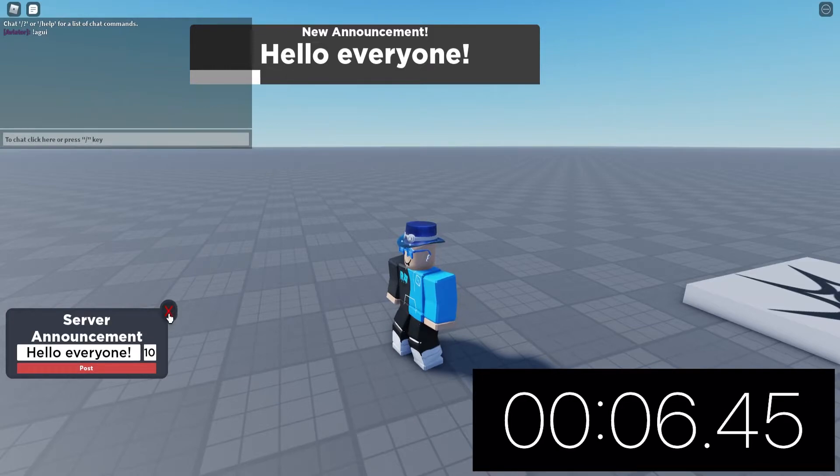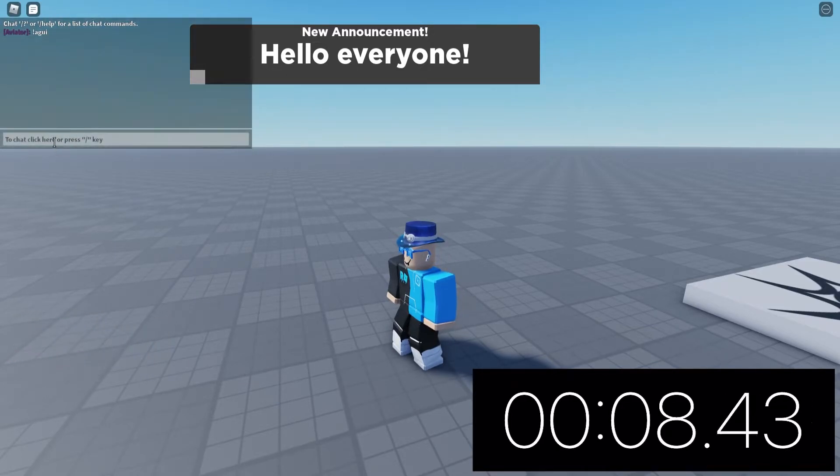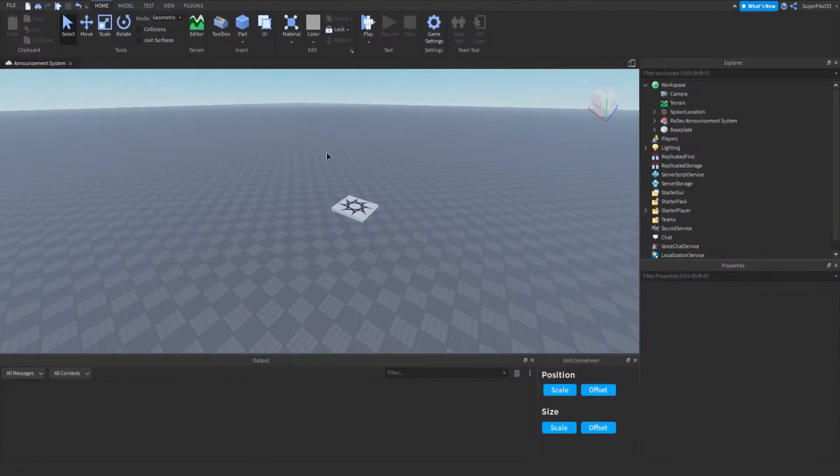it will show up and it'll stay there for 10 seconds. That's pretty much the basics. You can click X and it'll go away, then just type AGUI again. Moving into Roblox Studio.